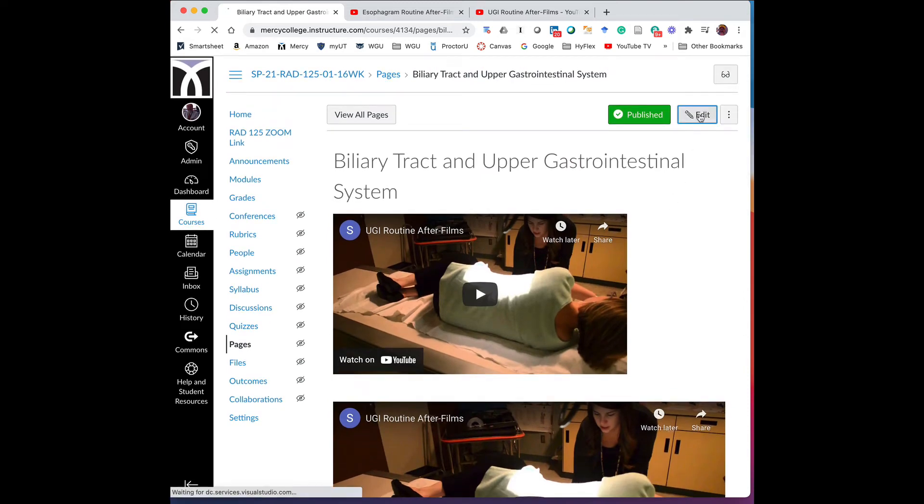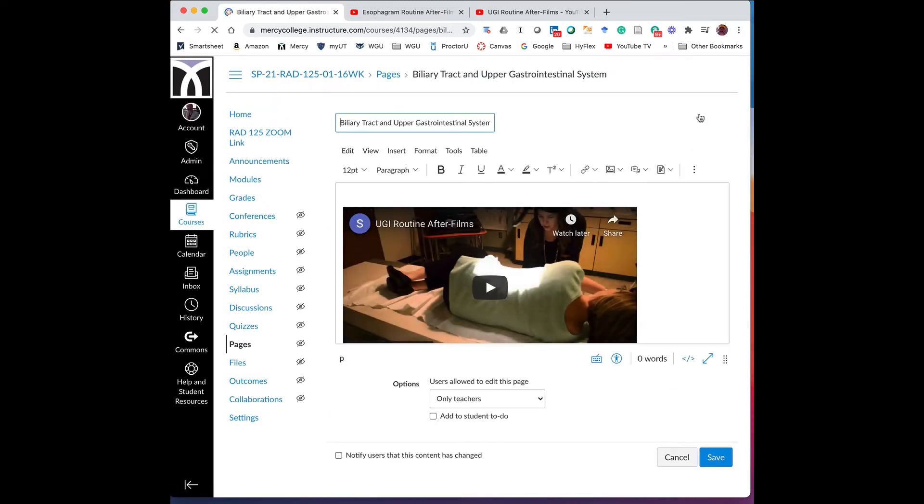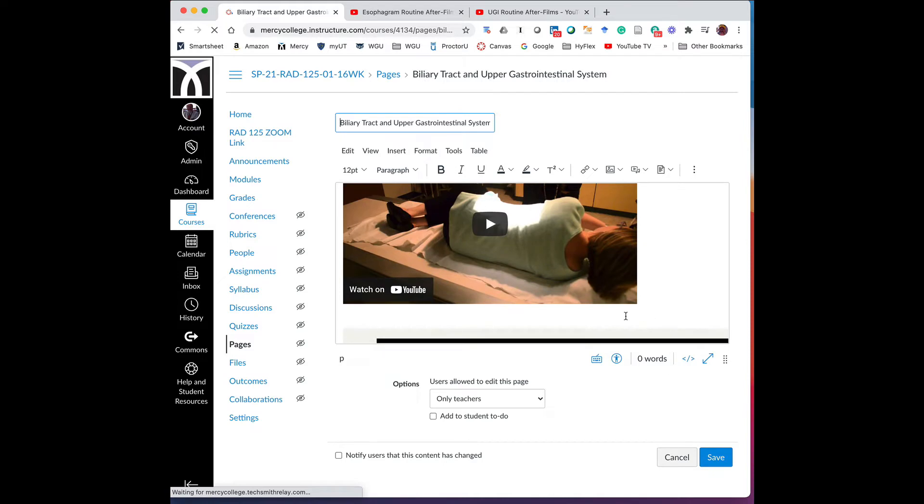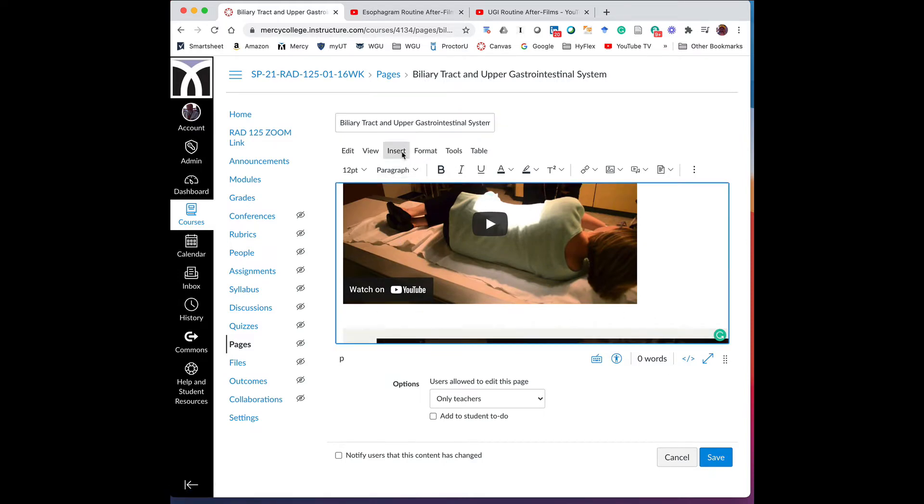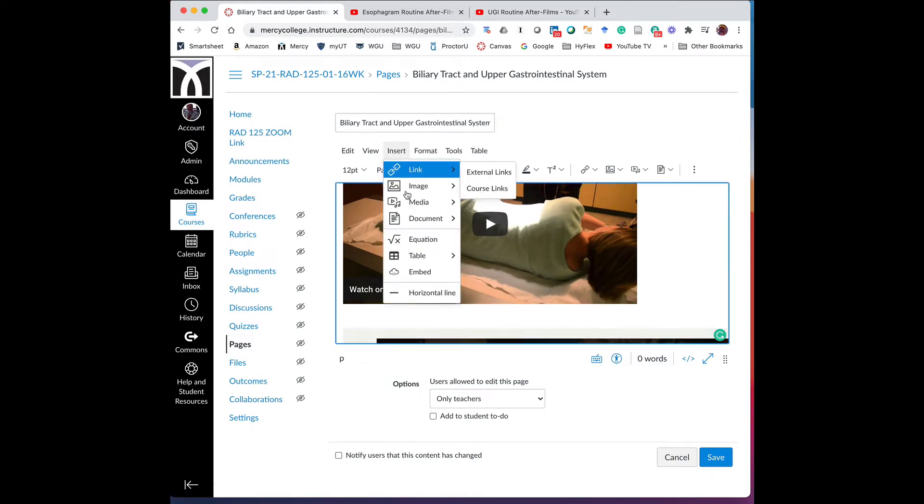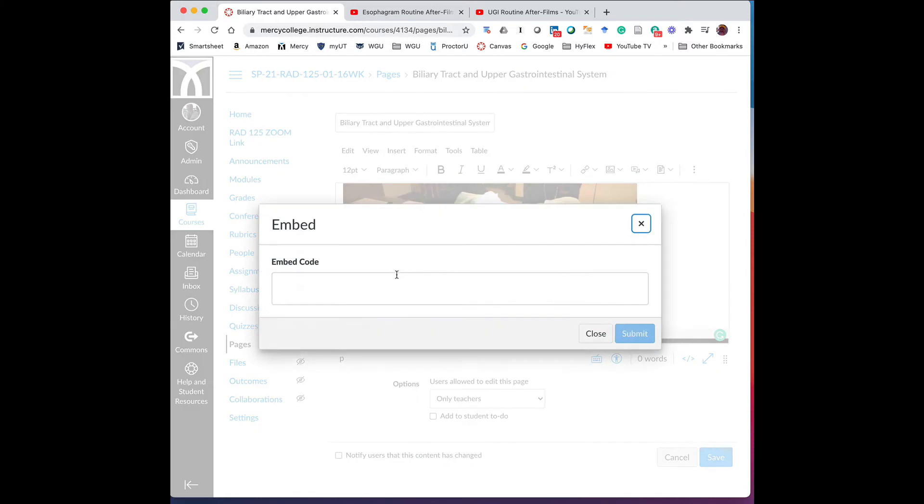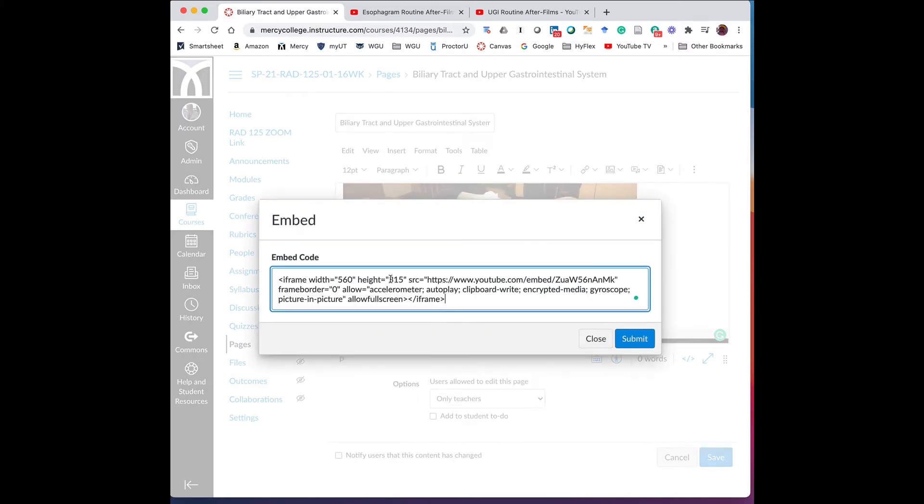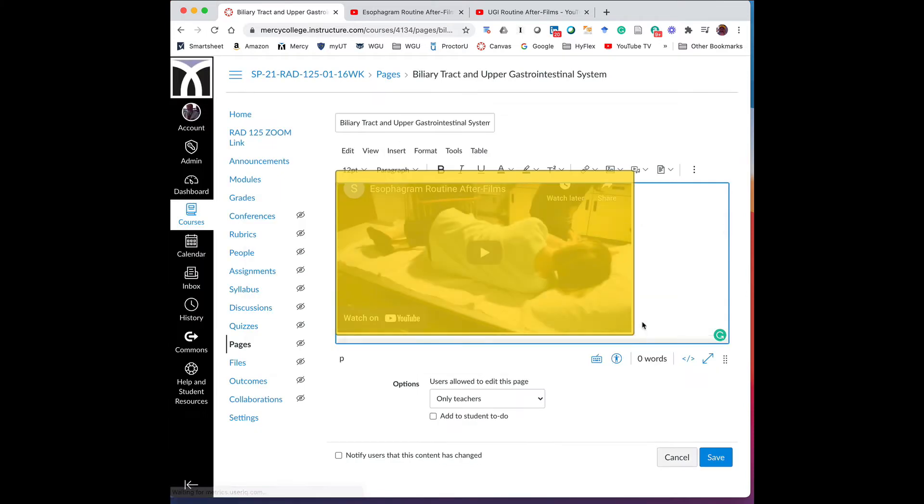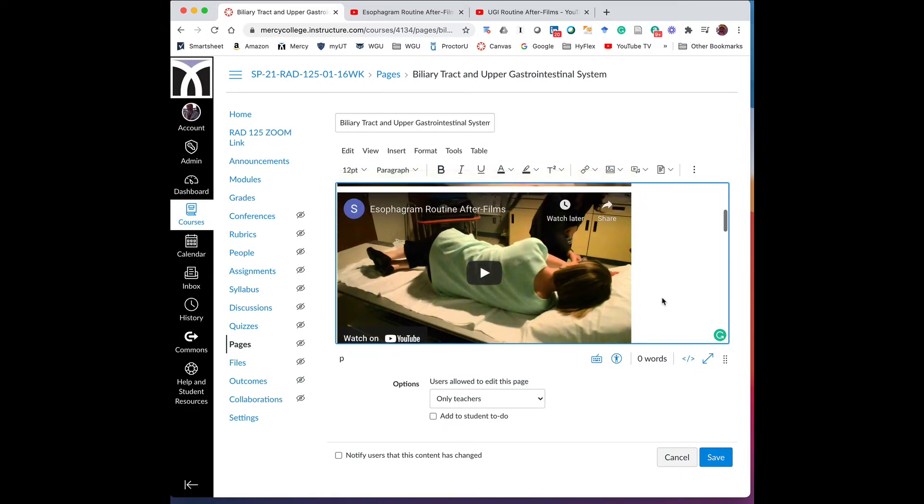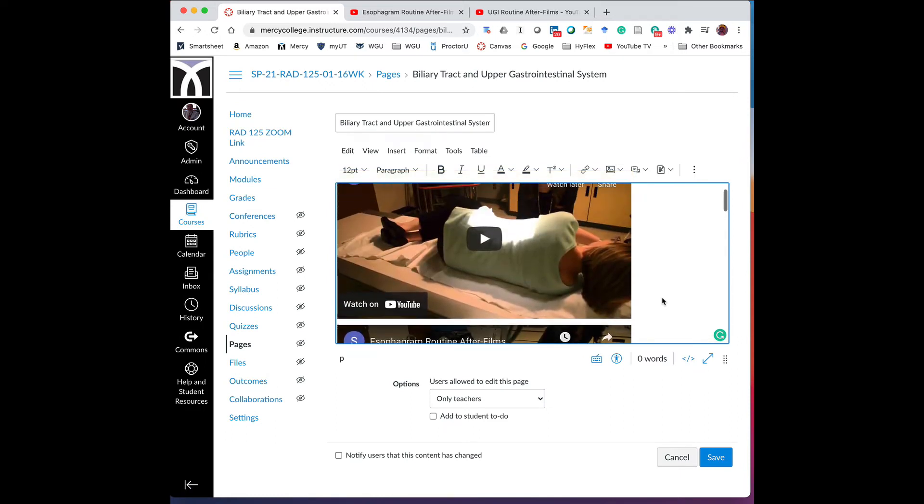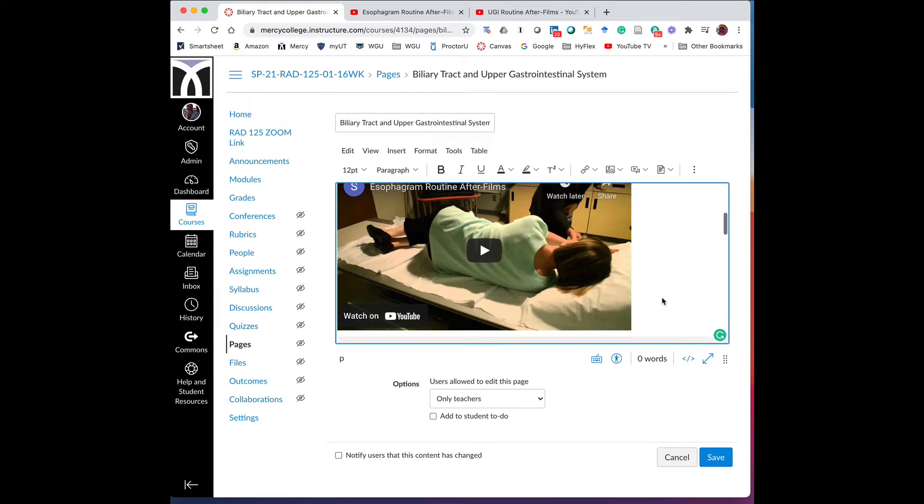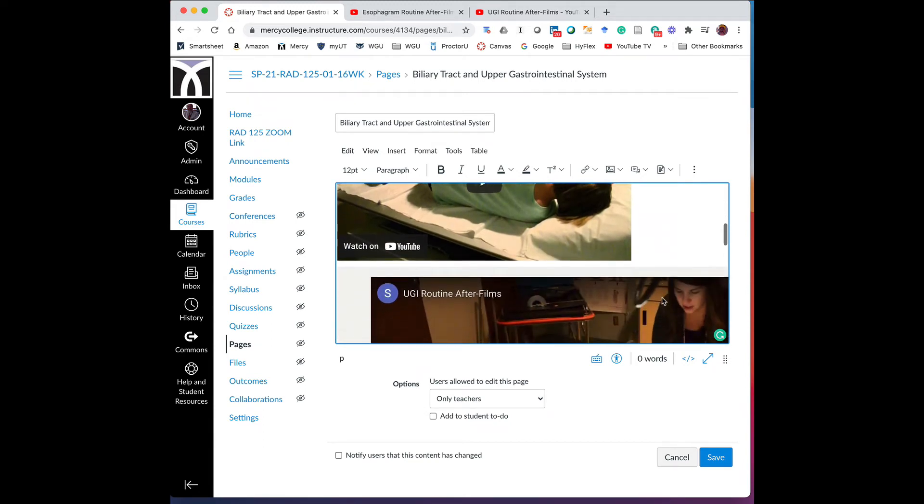And then I'll go back to Canvas again. And I'm going to click on edit, and I'm going to place the one that I just copied below the first one. And there's a reason you do it this way. So I'm going to go to insert, embed, paste my embed code, hit submit. So now that I've done that, I see that I have the two videos, UGI routine after films and esophagram routine after films from YouTube into Canvas.